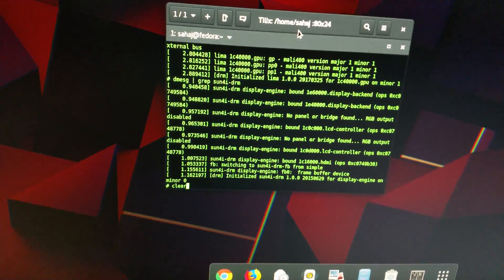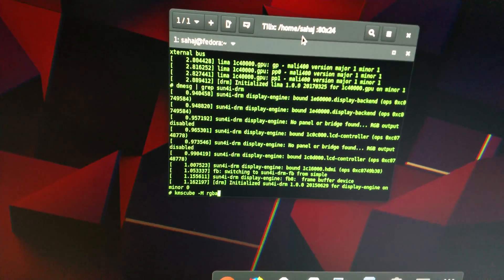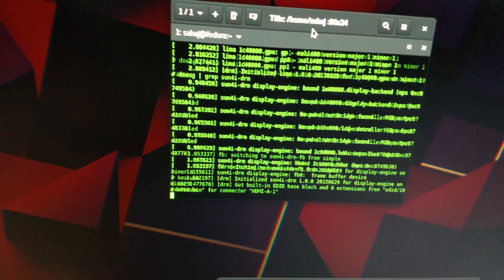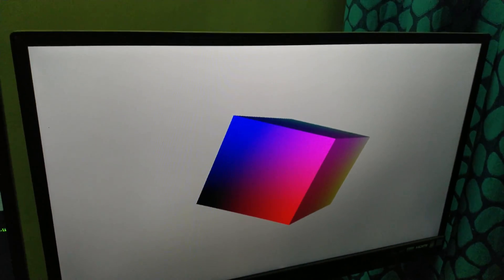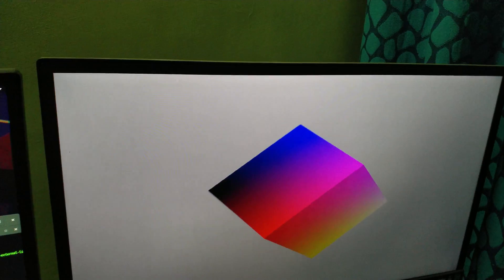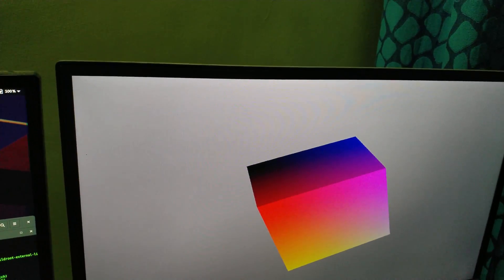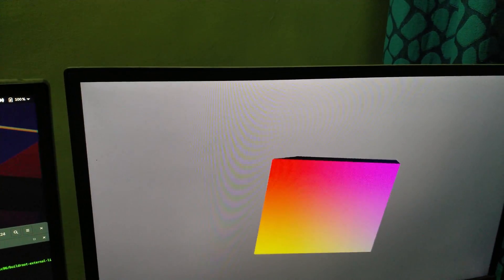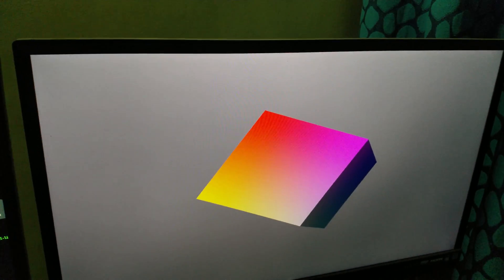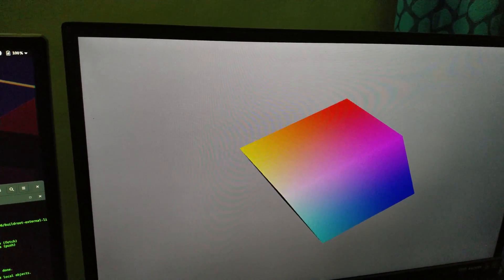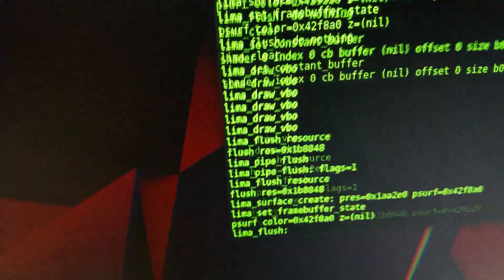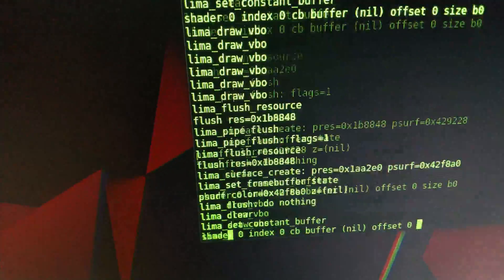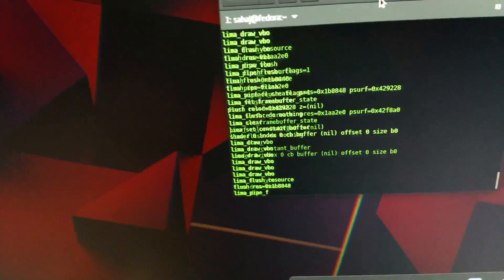That actually runs at fairly low FPS at this point. I'm not sure if it's KMS cube, but I've seen KMS cube work just fine so it could be something else or just the driver itself. Here you can see the Lima debug messages just flowing by.